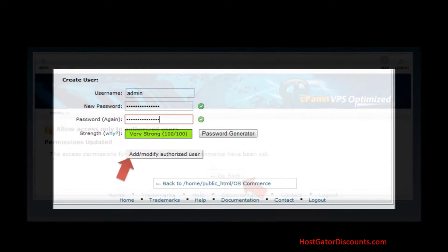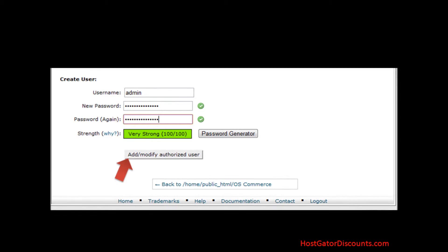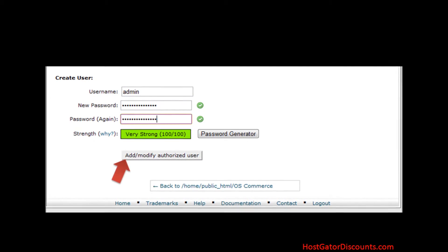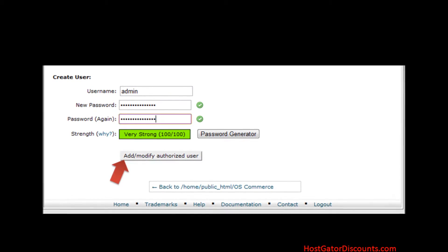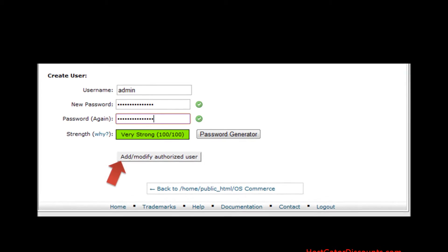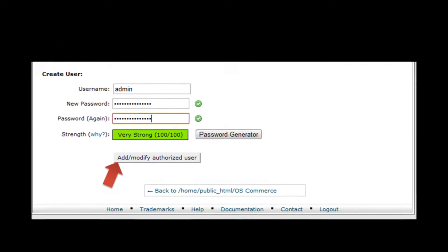Step 11: Create a user by entering a username and new password, then click the Add or Modify Authorized User button.